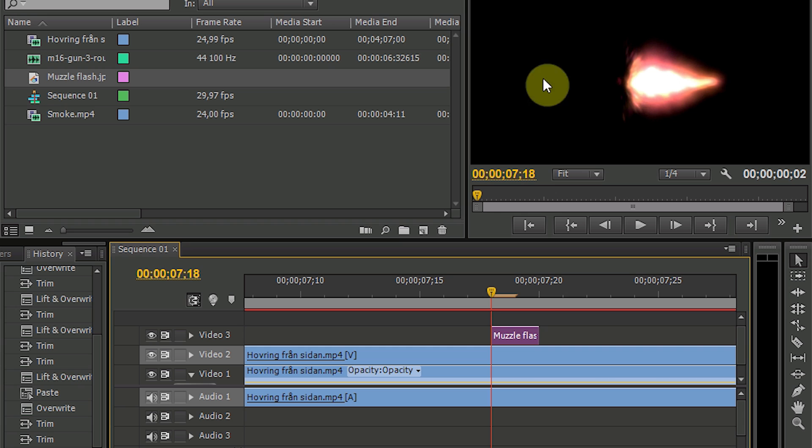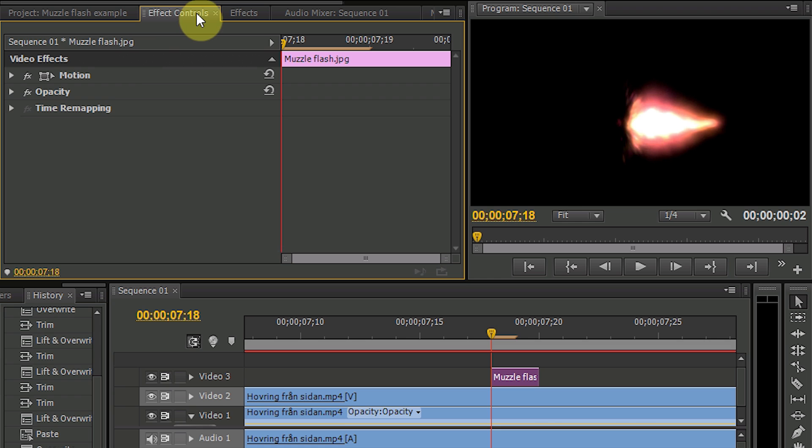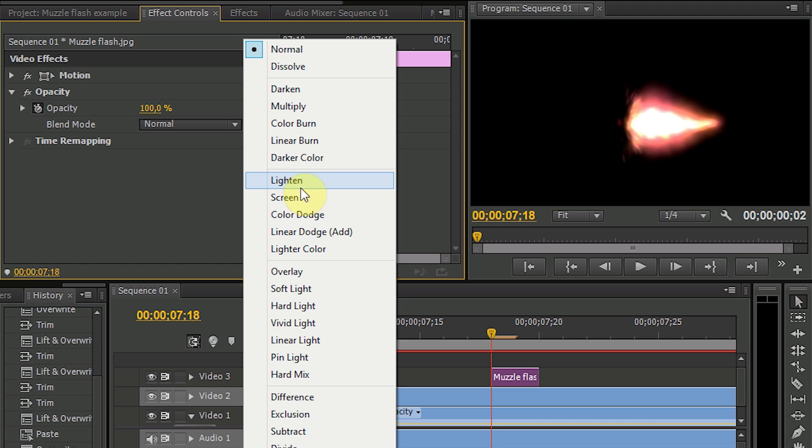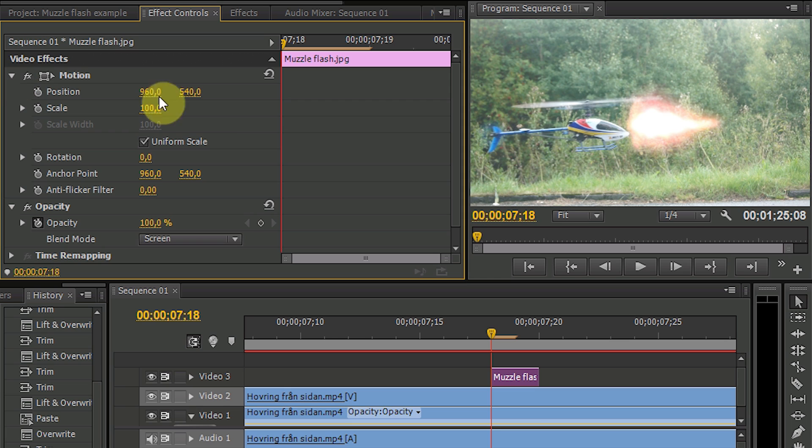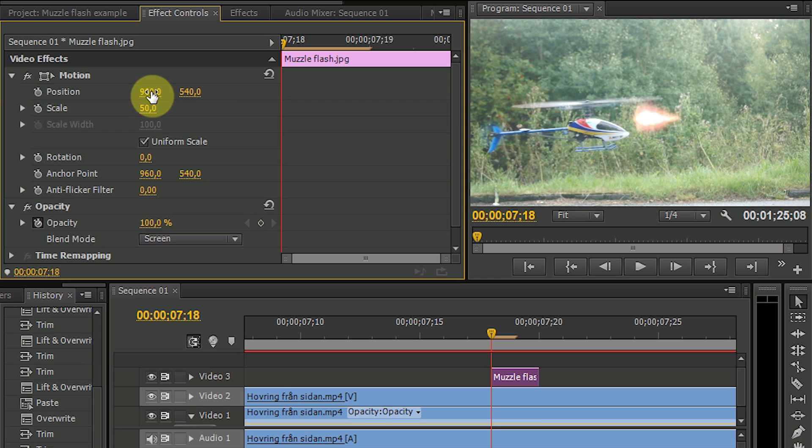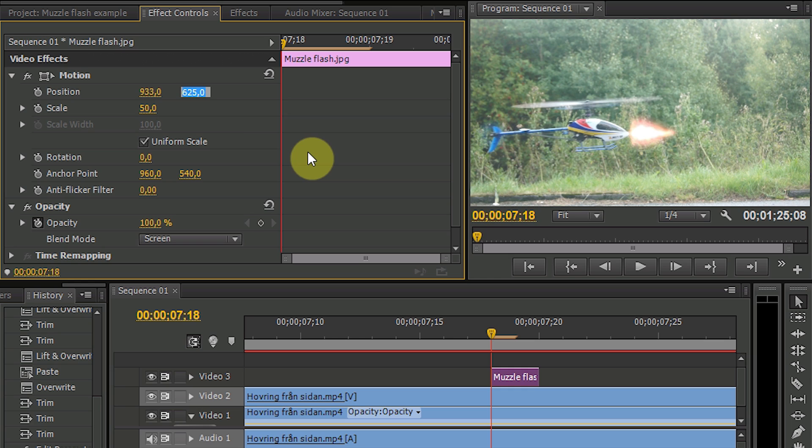So now you have this black area here which you don't want to have. So go into effect controls, click on opacity and in blend mode you select screen. Now you see all the black areas are gone. And you can adjust the size and position of this flare to be at the right position. So I use 50% and that's quite nice.